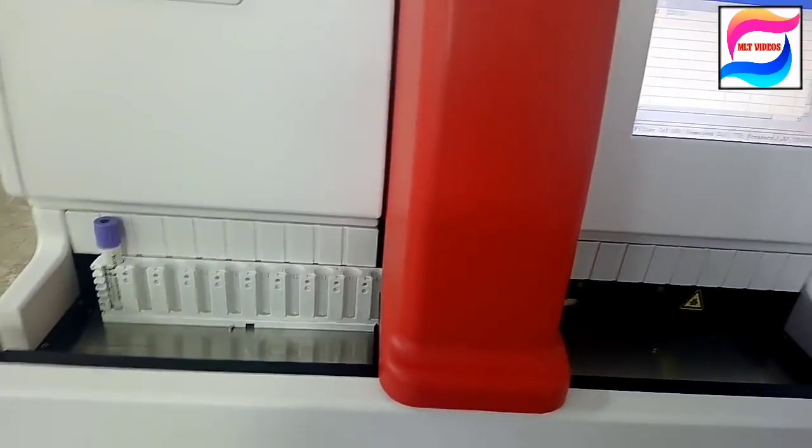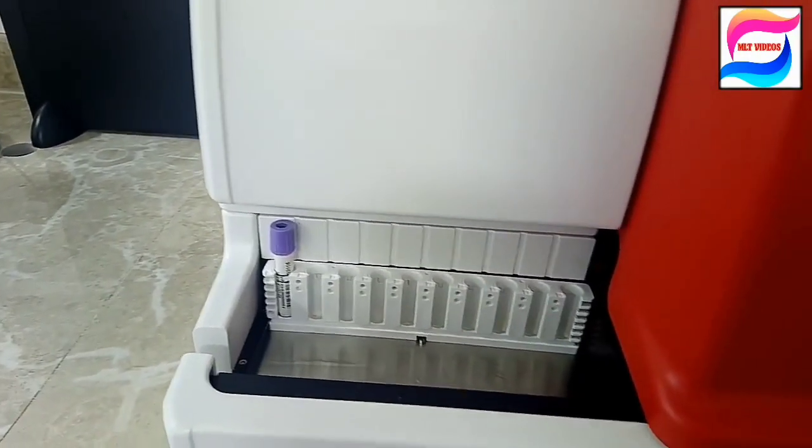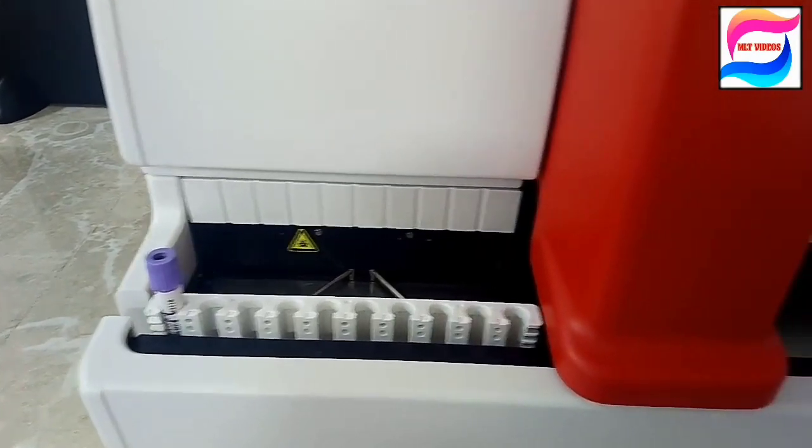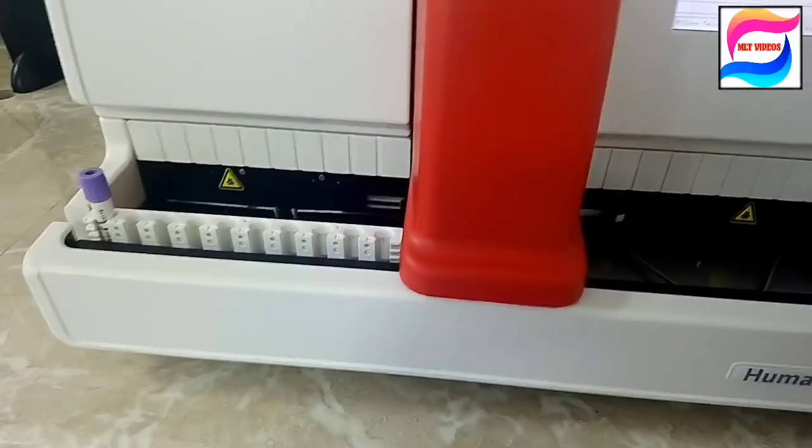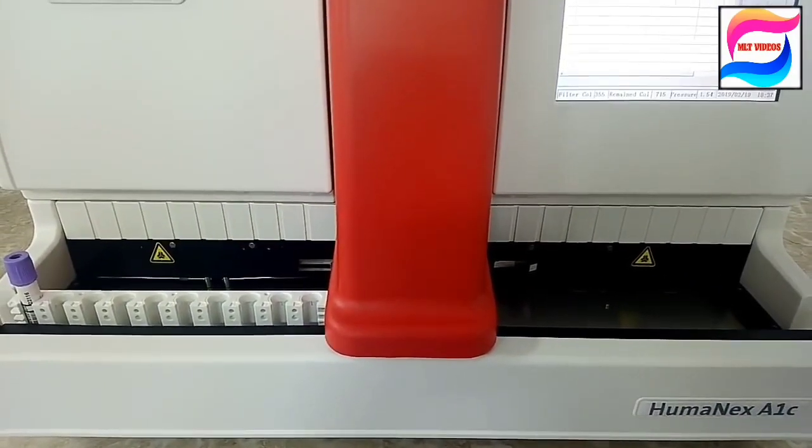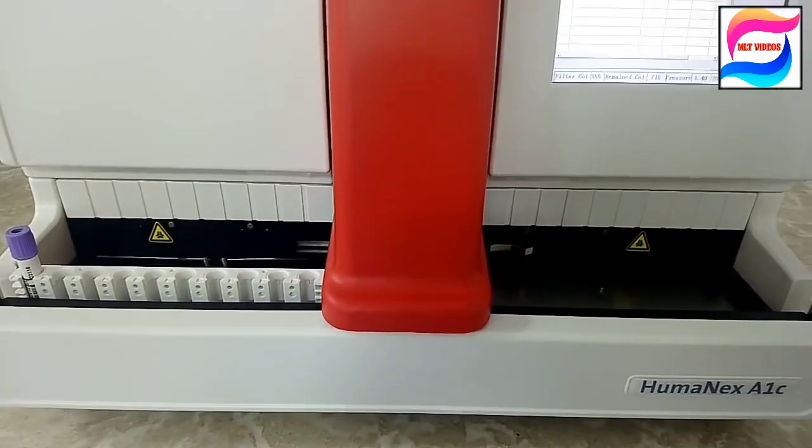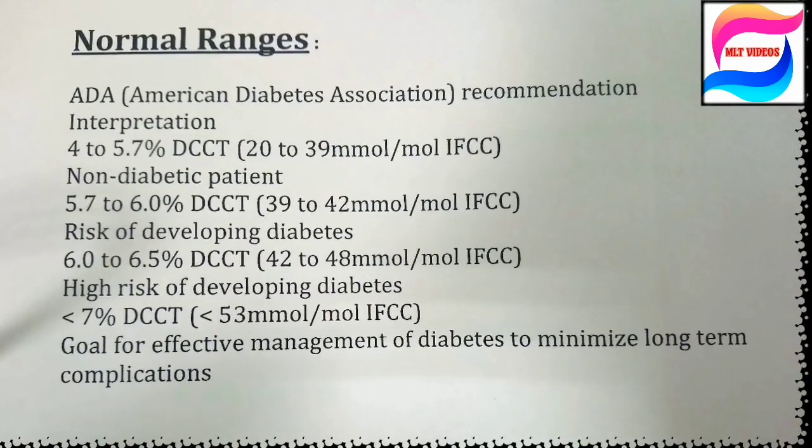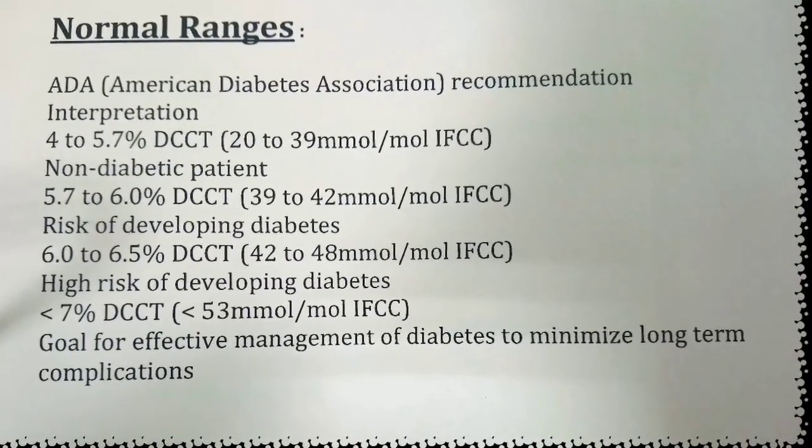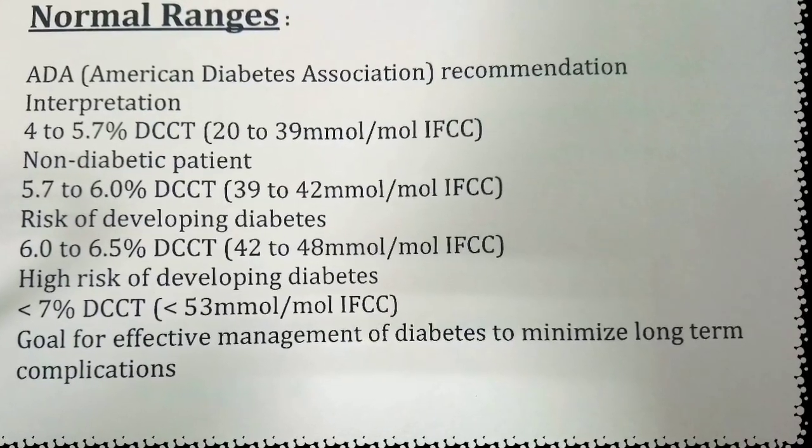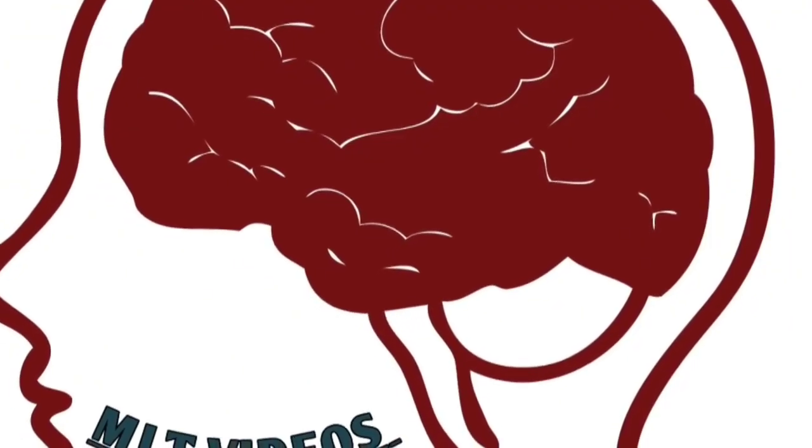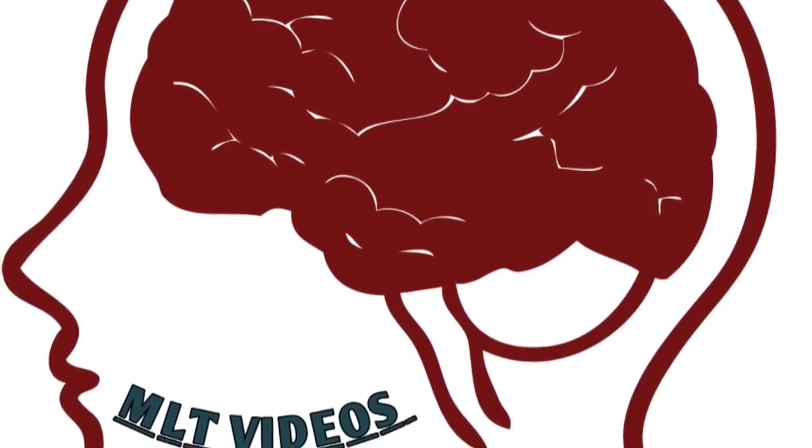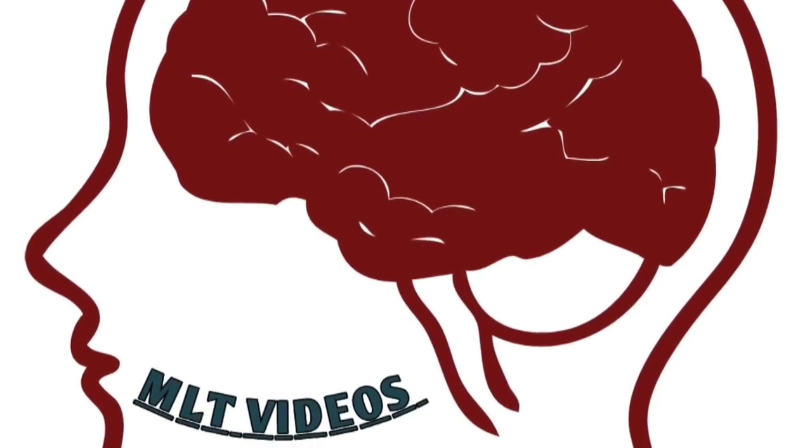So this was very easy briefing about HumaNex A1C analyzer. I hope you understand the concept of this machine, what are the sections, what are the reagents, and how we will run the test and how we will run the controls. And so these are the normal ranges according to American Diabetes Association for HbA1c: 4 to 5.7 is non-diabetic, 5.7 to 6 is considered as like at a risk or pre-diabetics, but more than seven if it is coming that is showing diabetic. So the video is completed here. I will meet you with new video. Until that, take care.